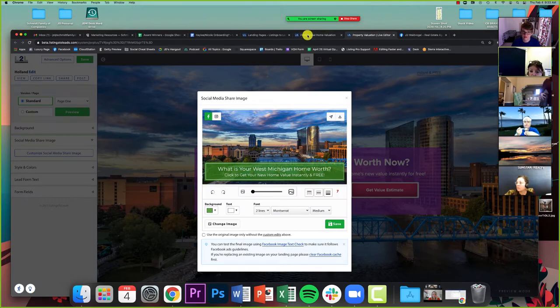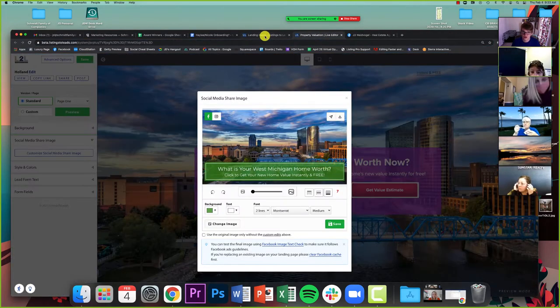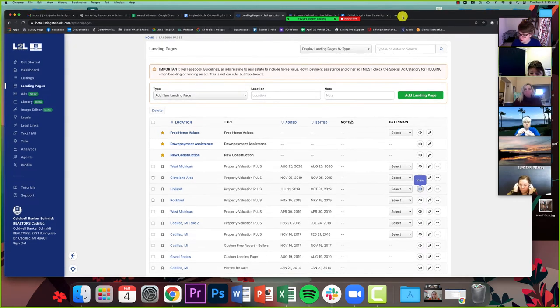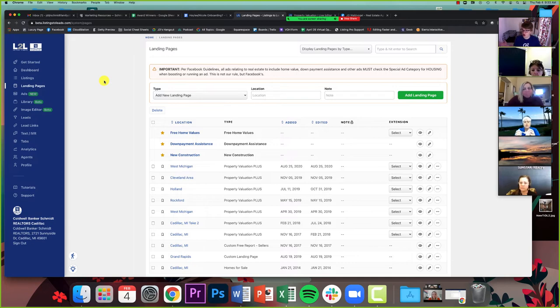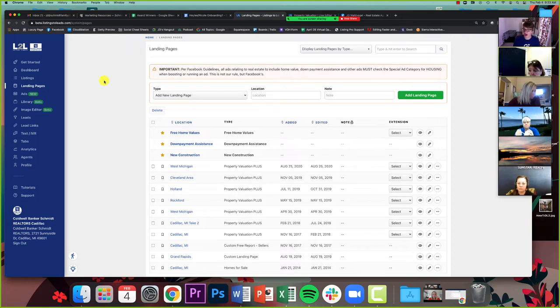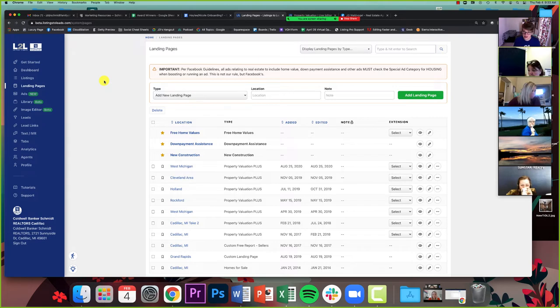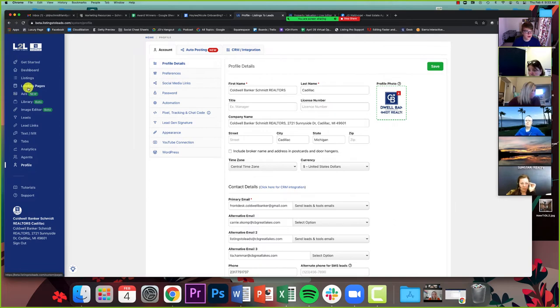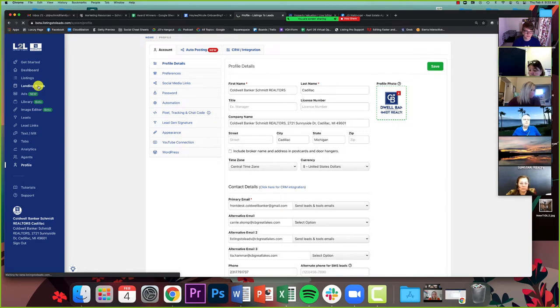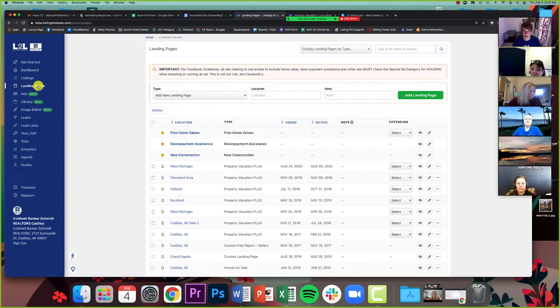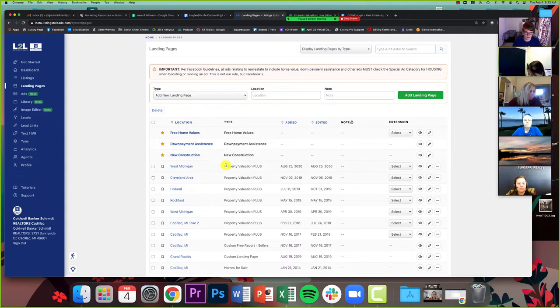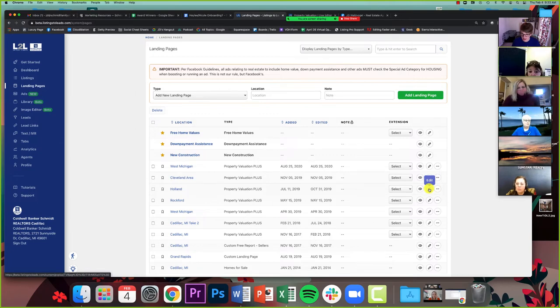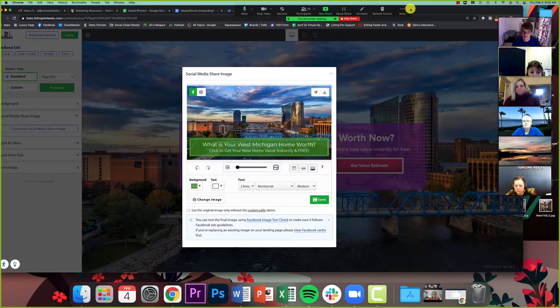What's important is that we make sure that these images are as beautiful and as powerful as we can. So I want to show you how we can edit these. The first thing I want to show you is if you do a property valuation, what is your home worth page. I'm signed in as an office right now and all I'm going to do is click on landing pages across this left hand side.